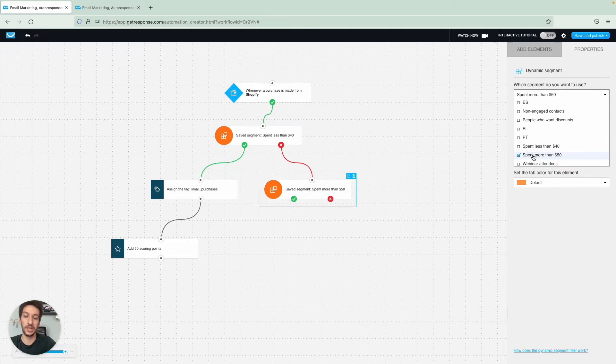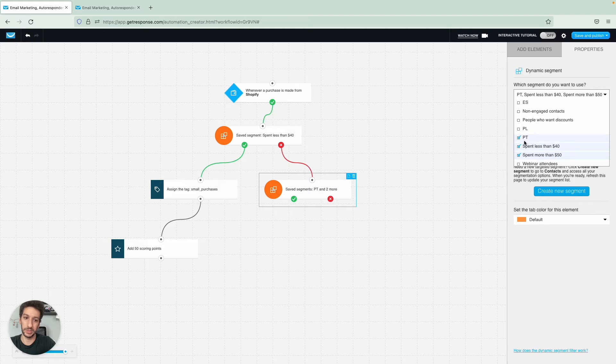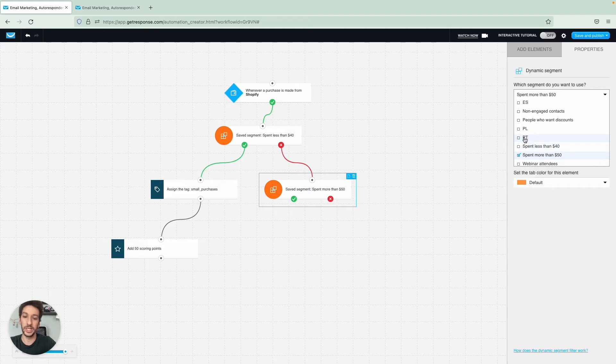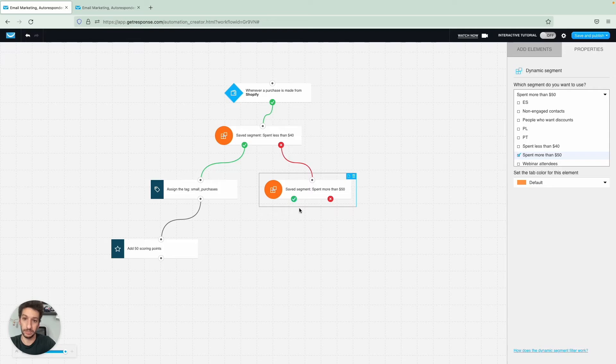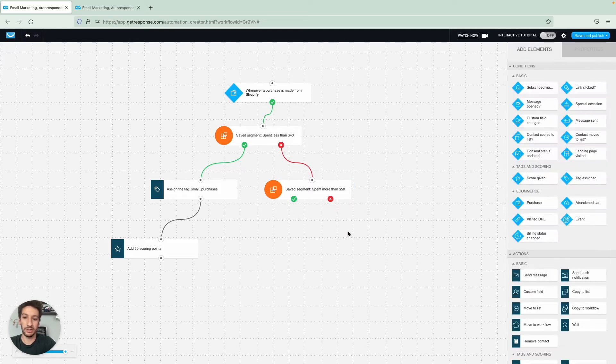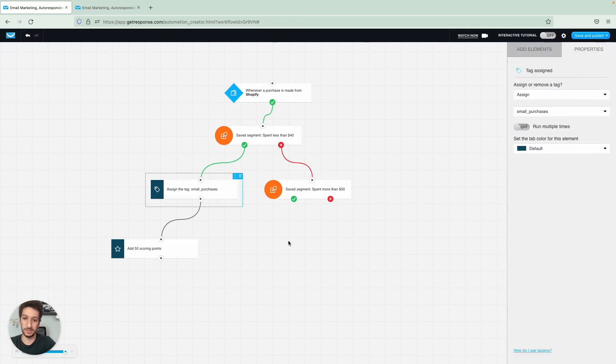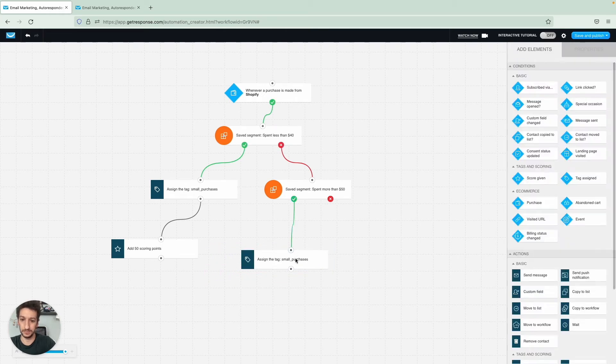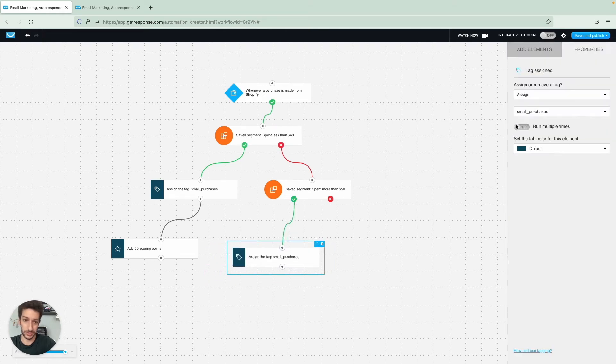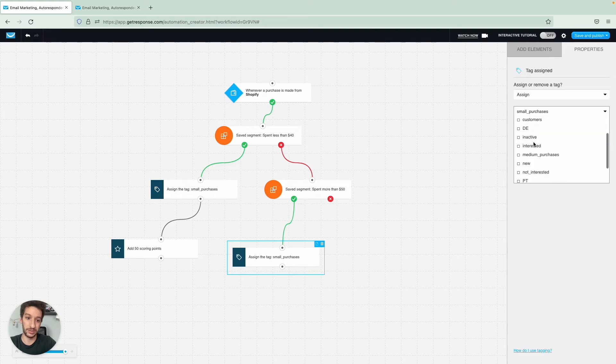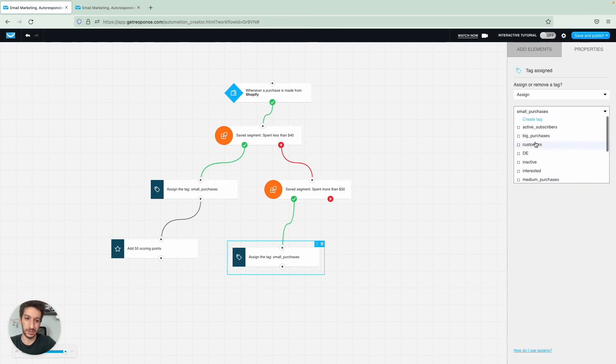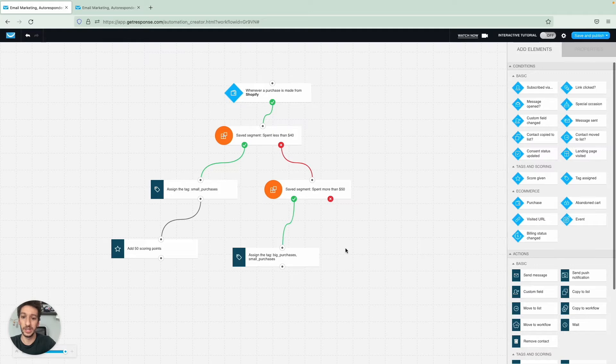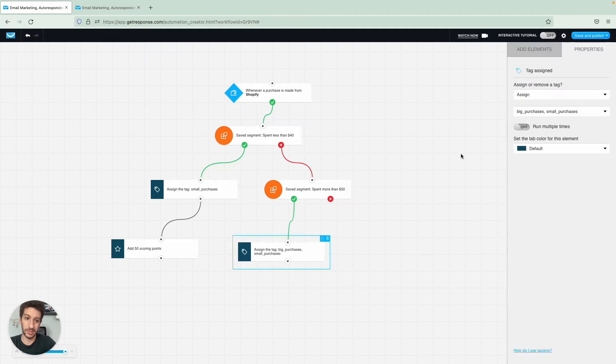I have another segment here, which is people that spent more than 50 dollars. One interesting thing here using this filter is that you can select multiple segments. When it matches, people will go through the green one as I mentioned. Now I want to target these people here, and these will be considered big purchases. This is just for the sake of exemplifying how you can segment the contacts.